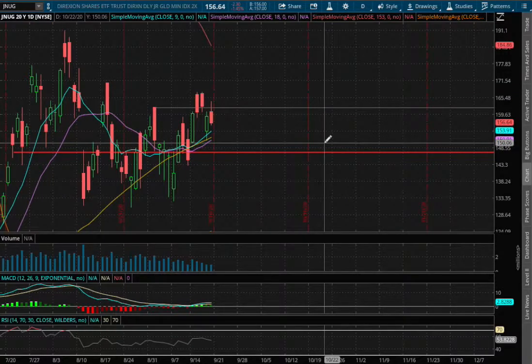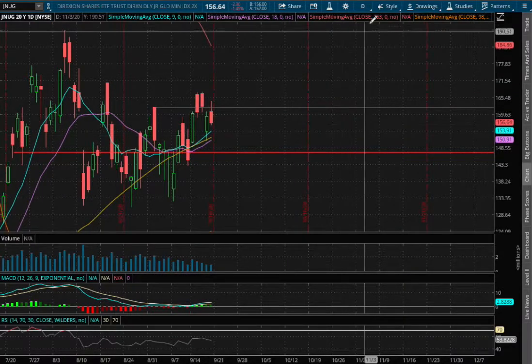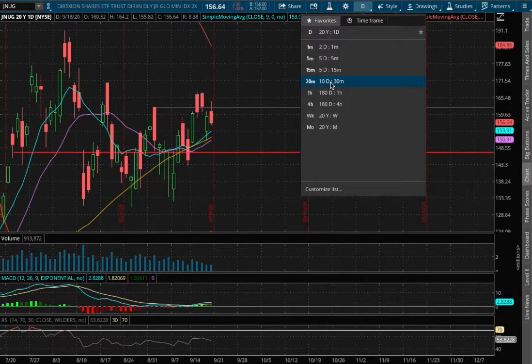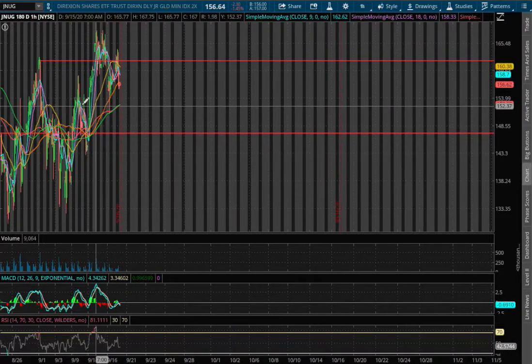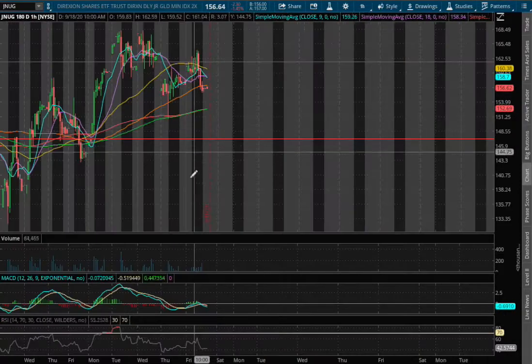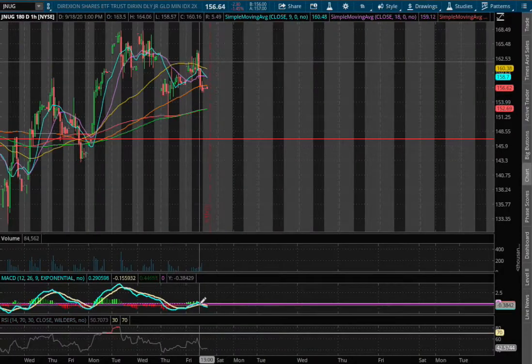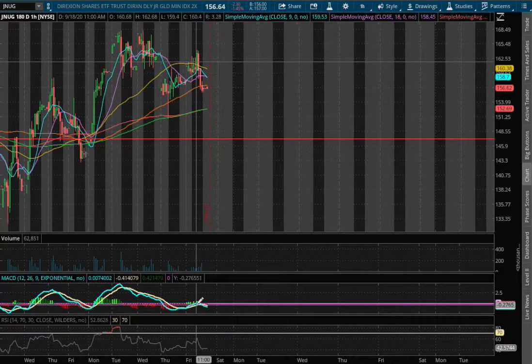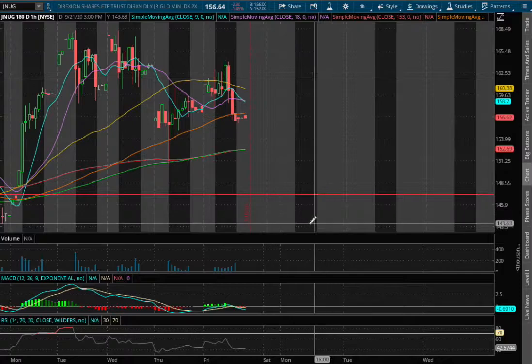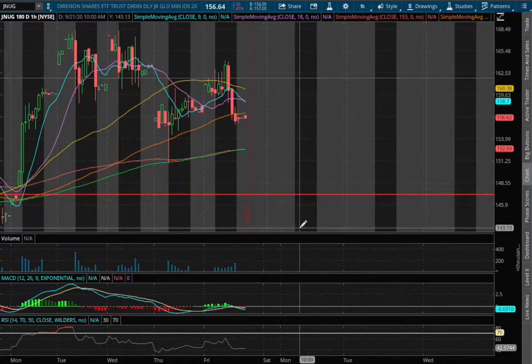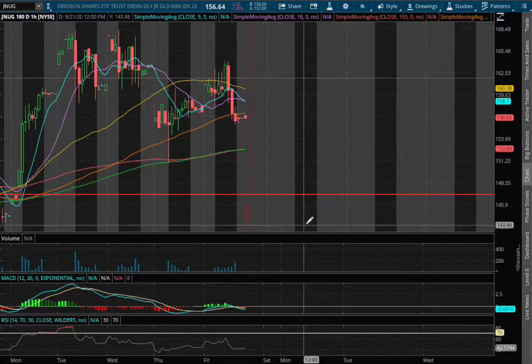On Friday, JNUC closed down 1.5% on the one-hour chart. We were starting to approach positive MACD. However, we saw signs of it diverging midway through Friday.